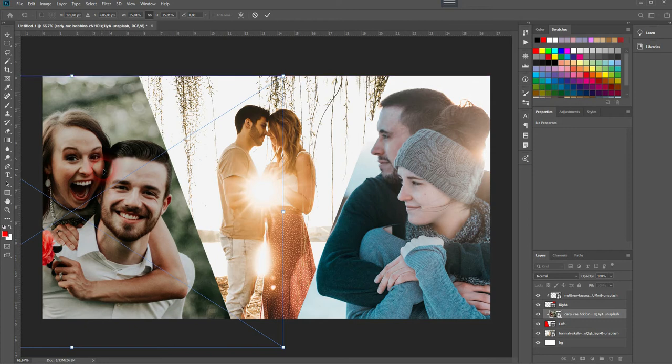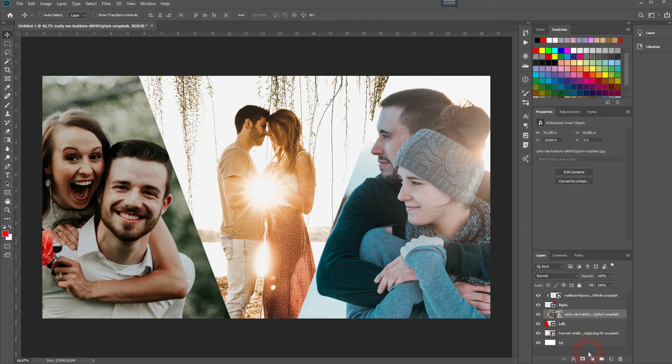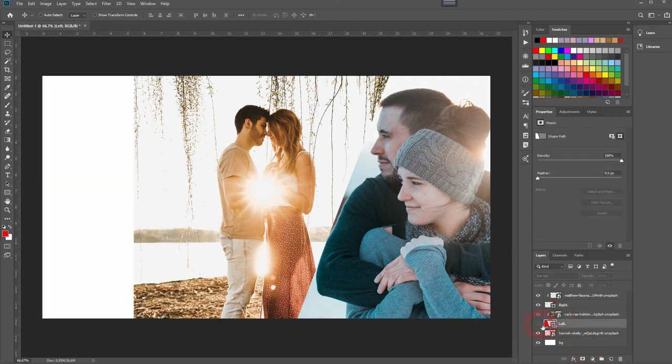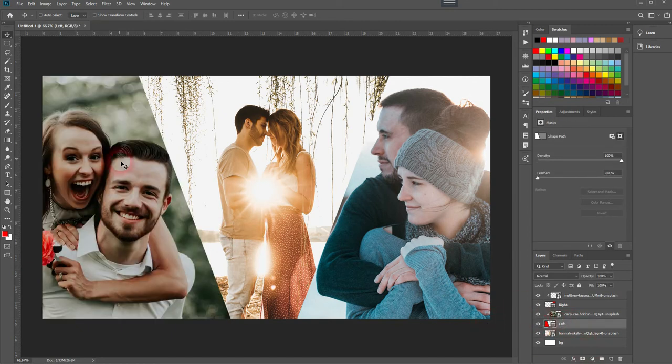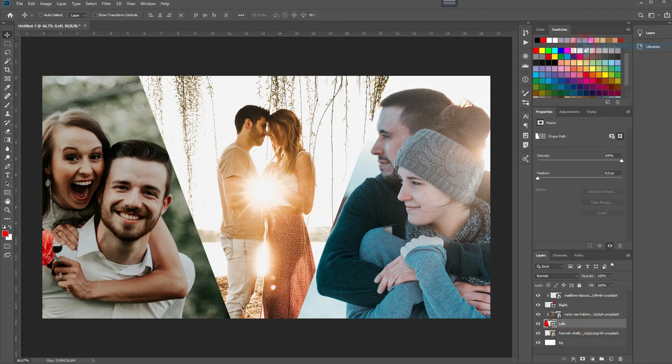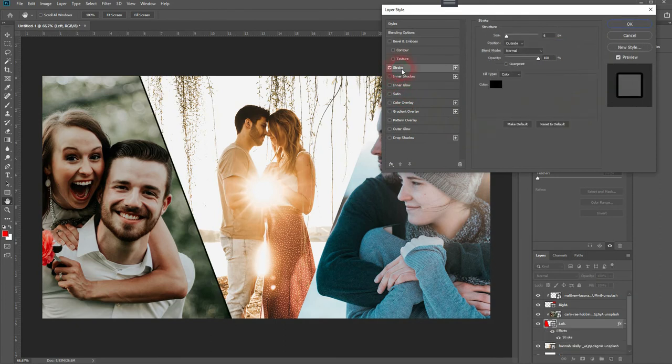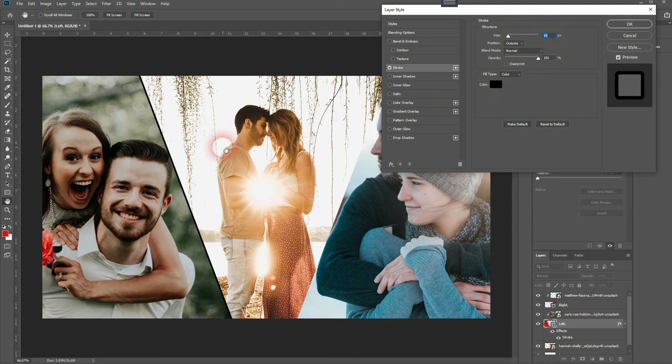And when you're happy with the result, just press Enter. All right, now we want to add a stroke to the two shapes so that we have some kind of frame for the one in the middle. Just go to the left shape first and right-click Blending Options, and there's our stroke. Check it, and then I'll make it a bit bigger.